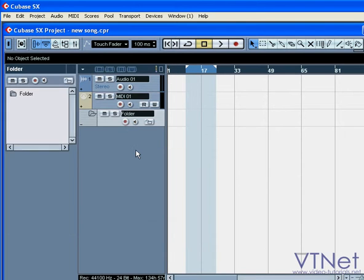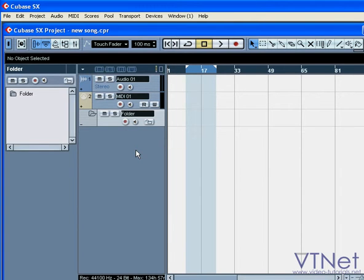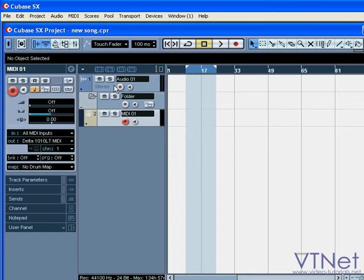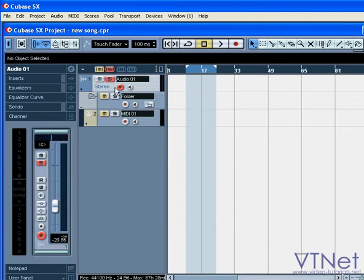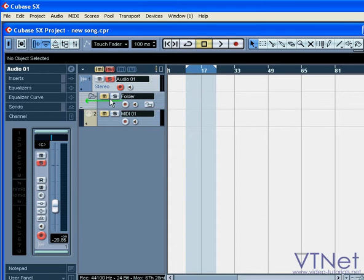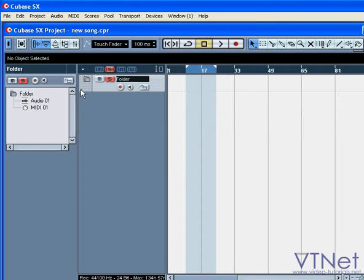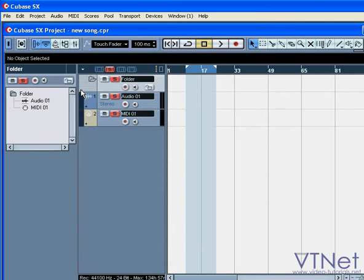We're also going to add a folder track. A folder track does exactly what it sounds like—it stores tracks conveniently. You can collapse and expand the Tracks folder in order to hide or show the tracks inside.